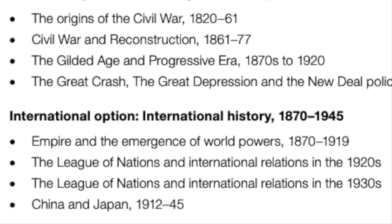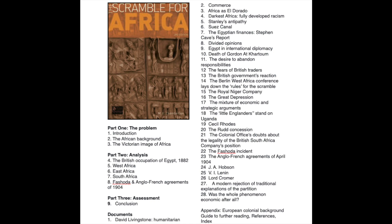All of these subcomponents deserve a book of their own, and you should be reading multiple books for the course. This will really give you the background knowledge you need to do well. Here is the cover and contents of the seminar series book, Scramble for Africa — an excellent book for learning about the emergence of empires.